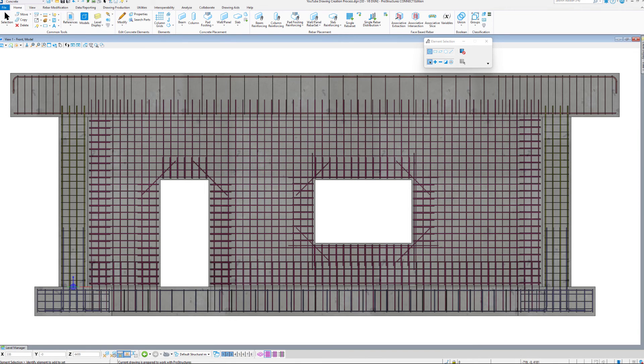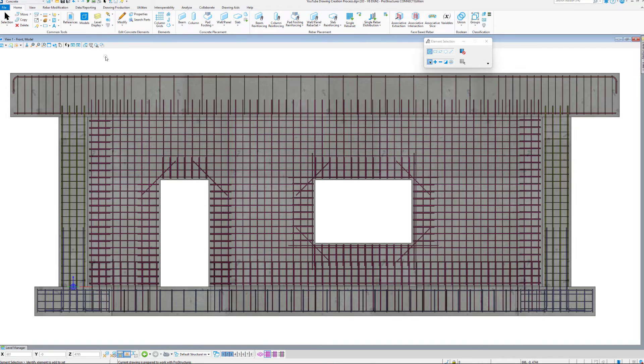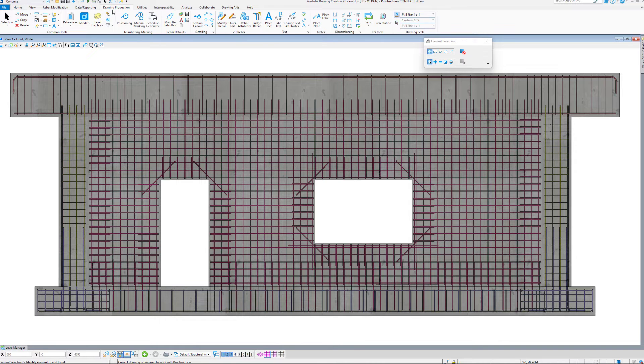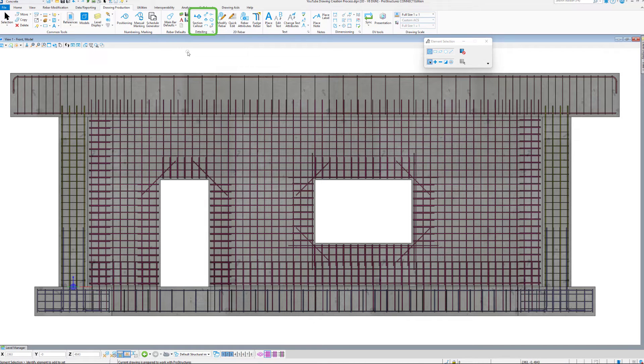Welcome to Prostructure's Drawing Creation Workflow videos. Now that we have positioning complete, we can have a look at how the actual drawing creation process works in Prostructures.